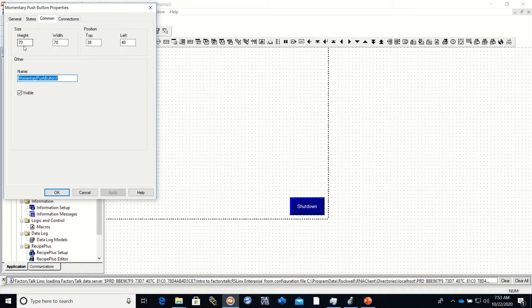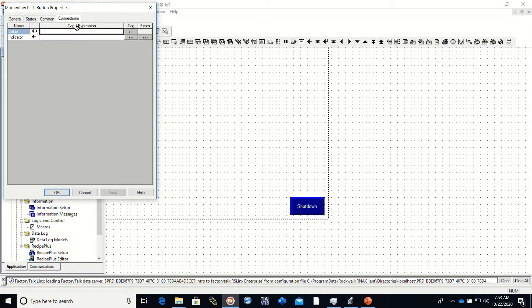In the Common tab, you have the size, width, and positioning of the object. You can use this if you need to put multiple buttons on the screen and want them to be all the same size, or offset them at specific locations.